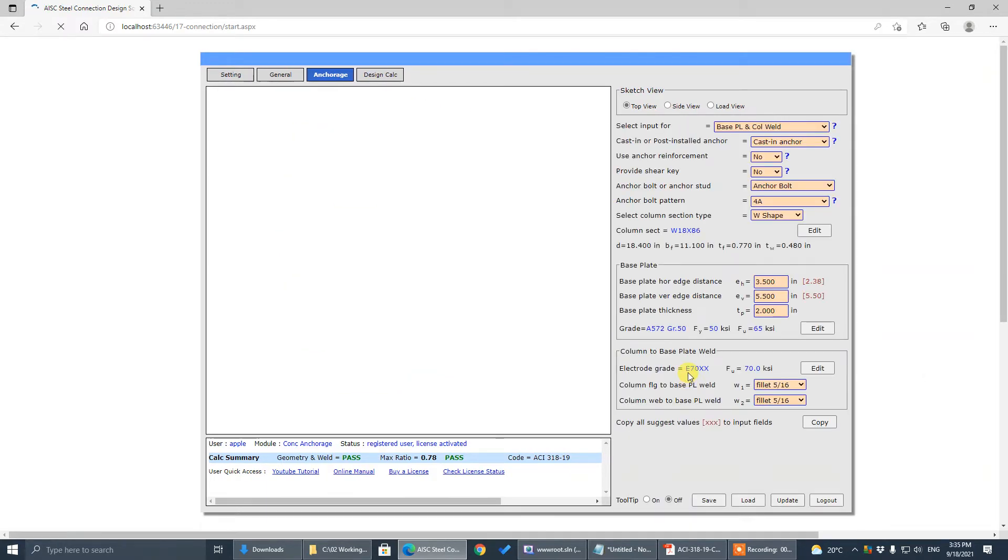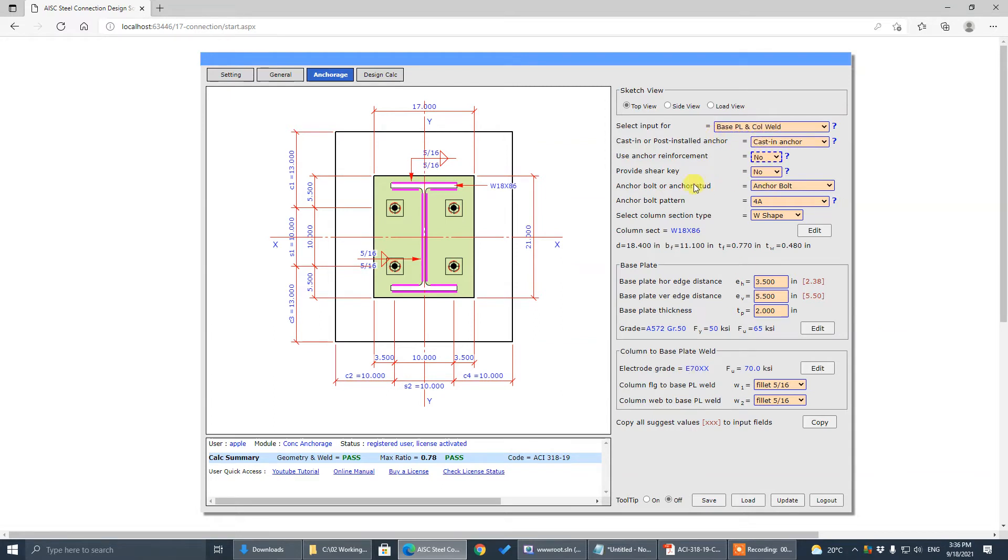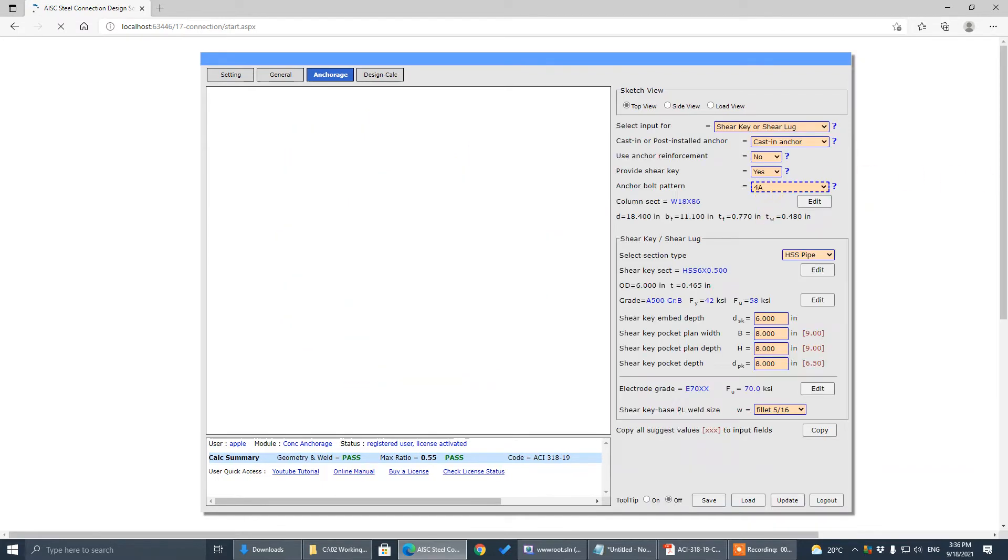All right, so I think that's it. Let's go to the shear key. So provide shear key, yes.